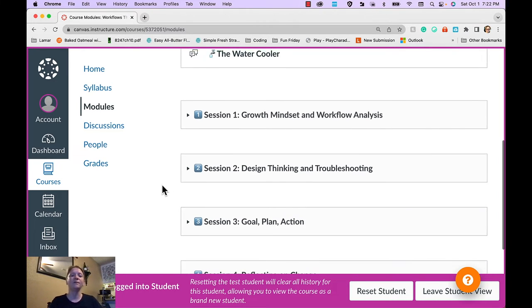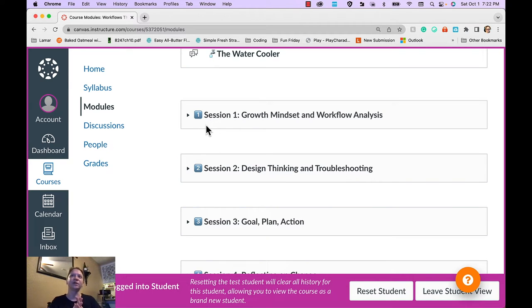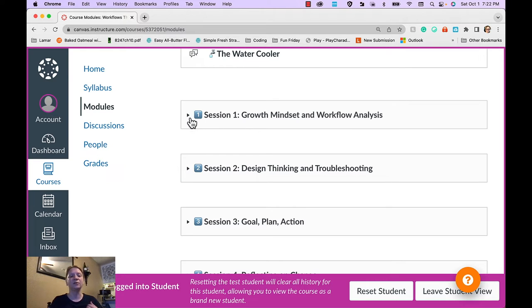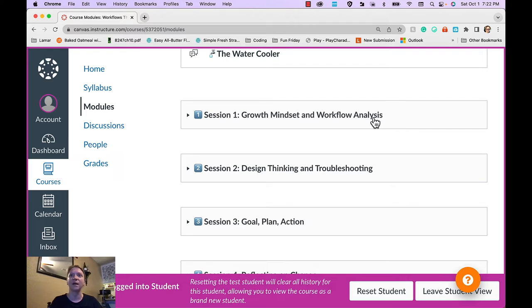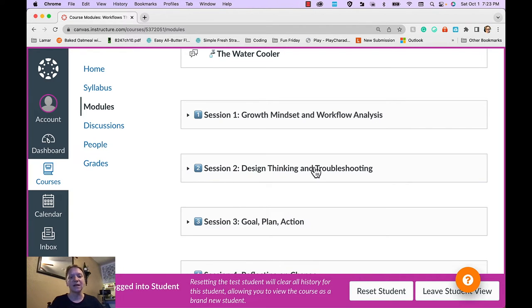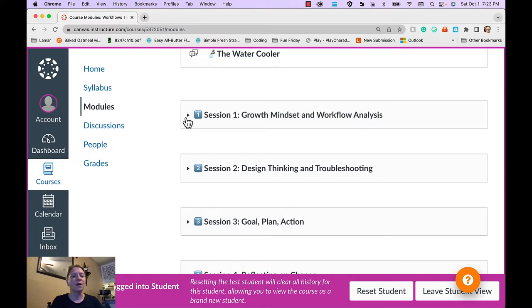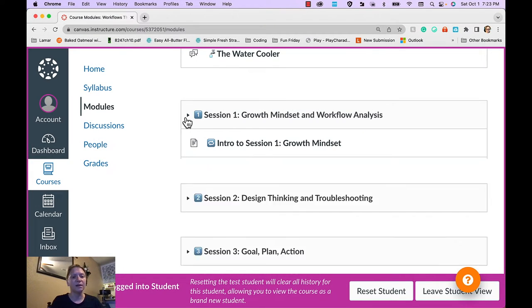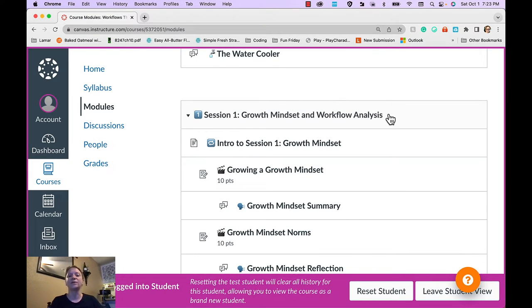The goal of the first two modules is to set the stage for learners to create their own implementation plans. This includes module one, which has the topics growth mindset and workflow analysis, and module two, which has the topics design thinking and troubleshooting. I'm going to open up module one and talk about how I chunked the information.